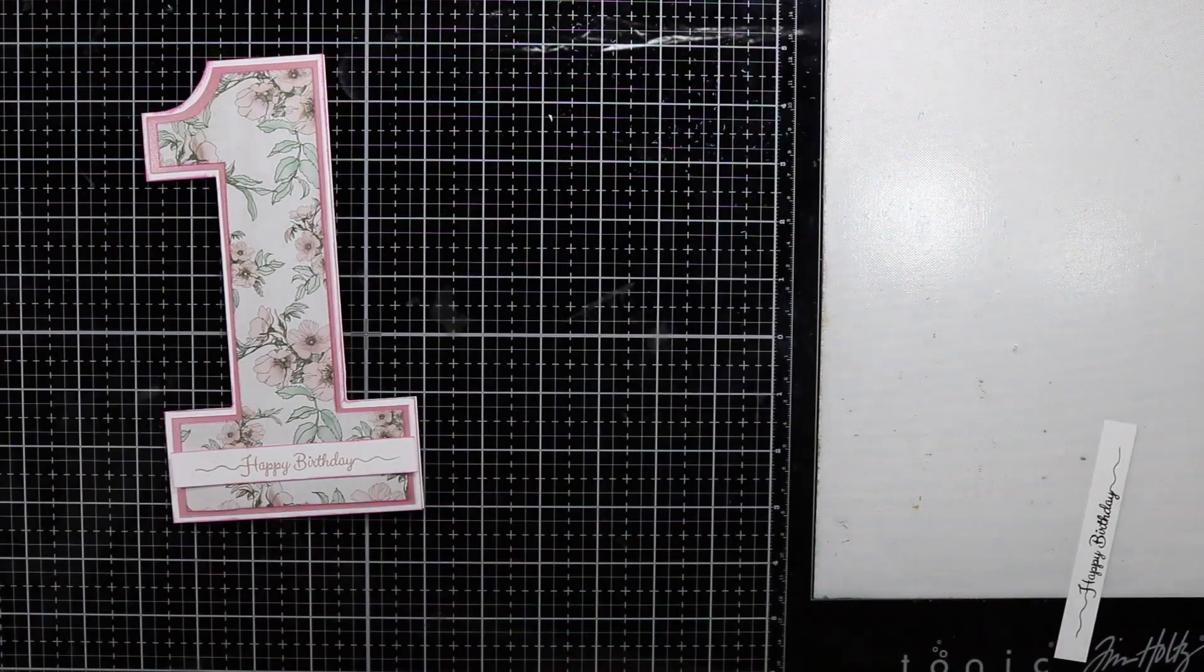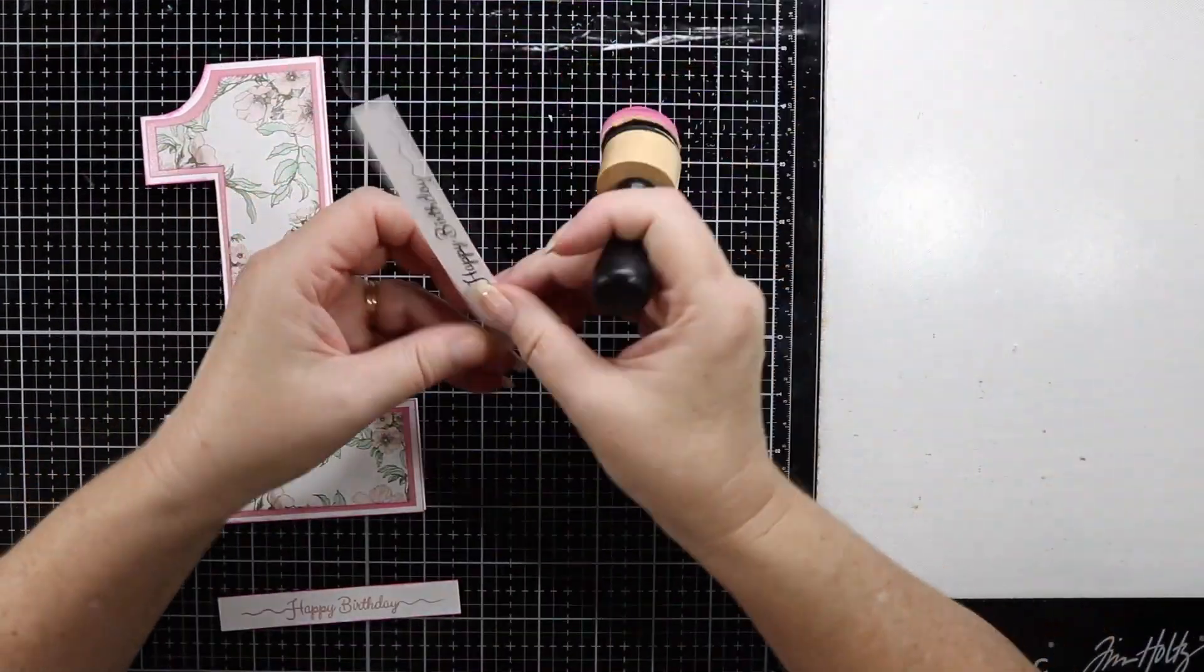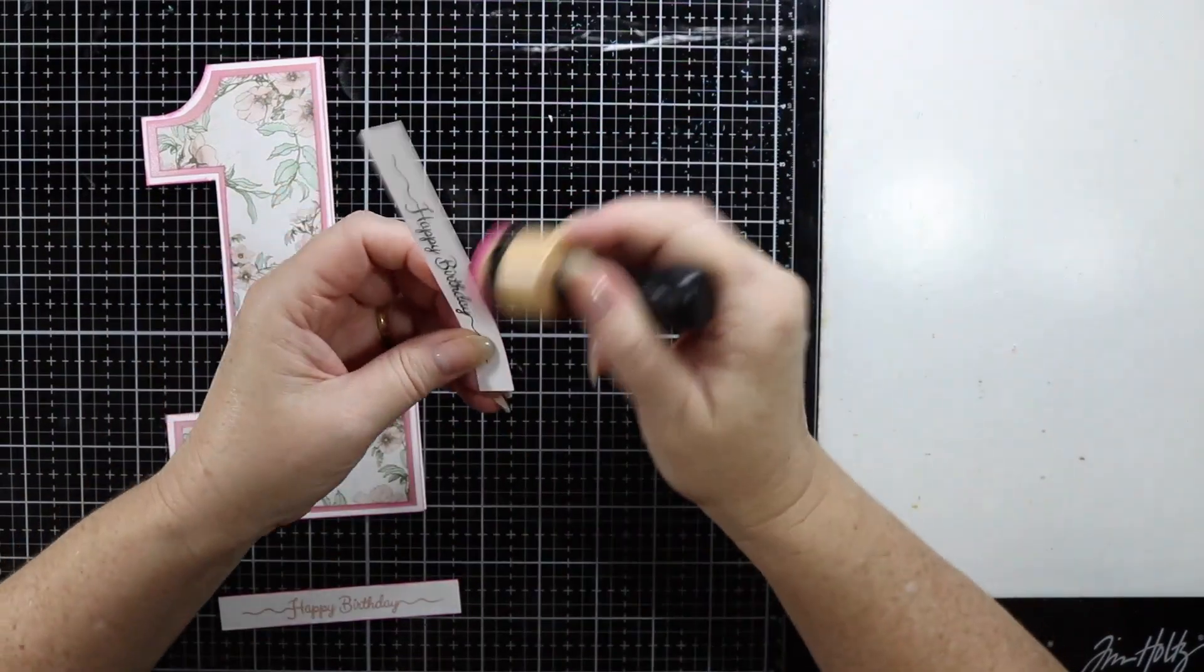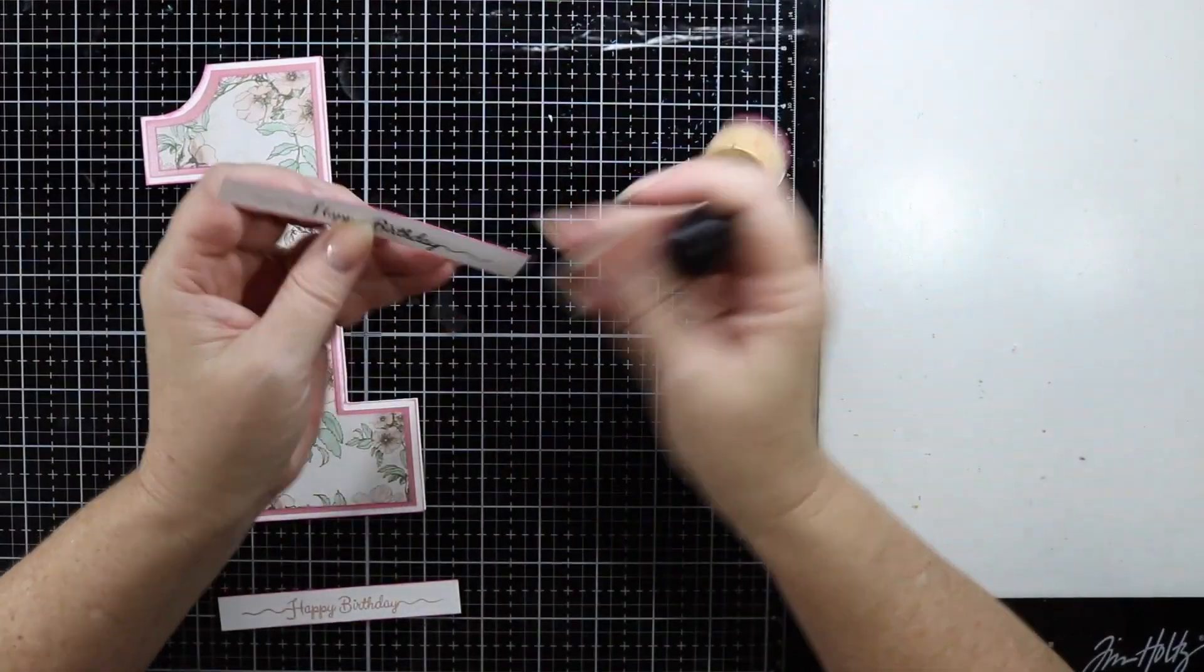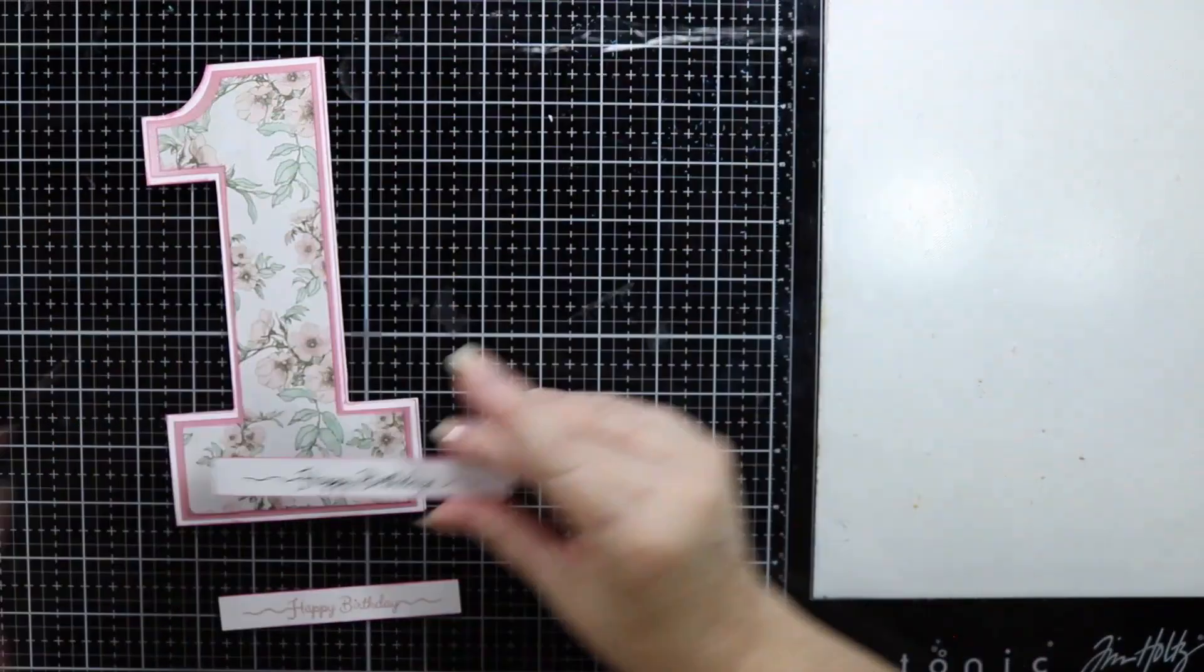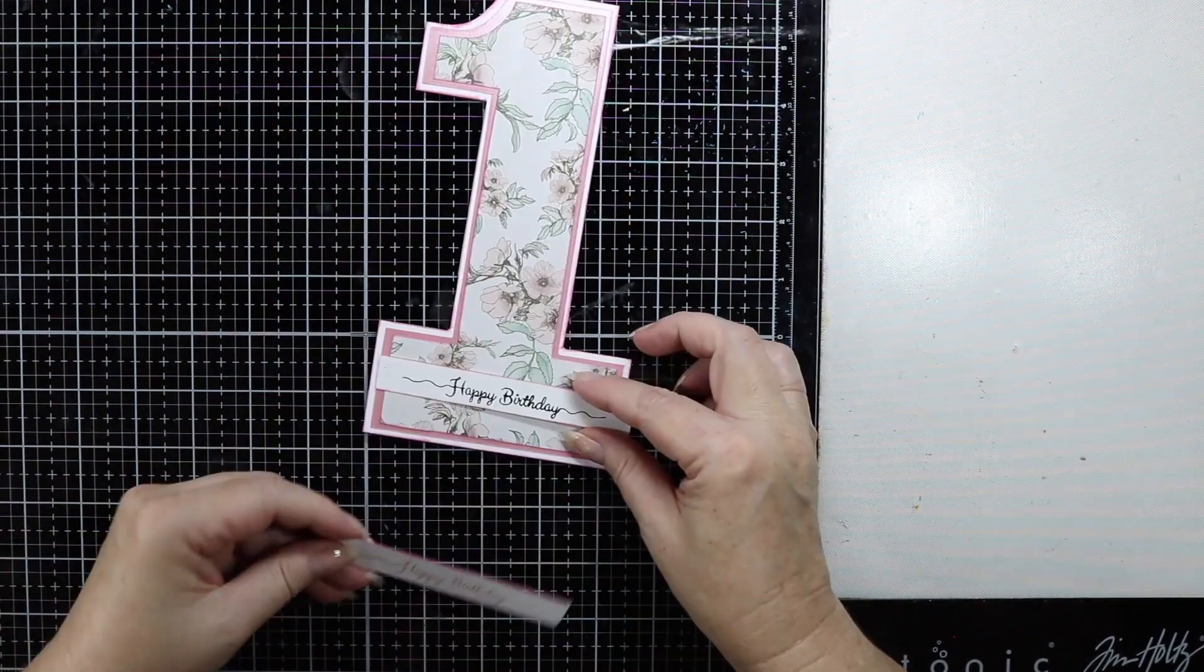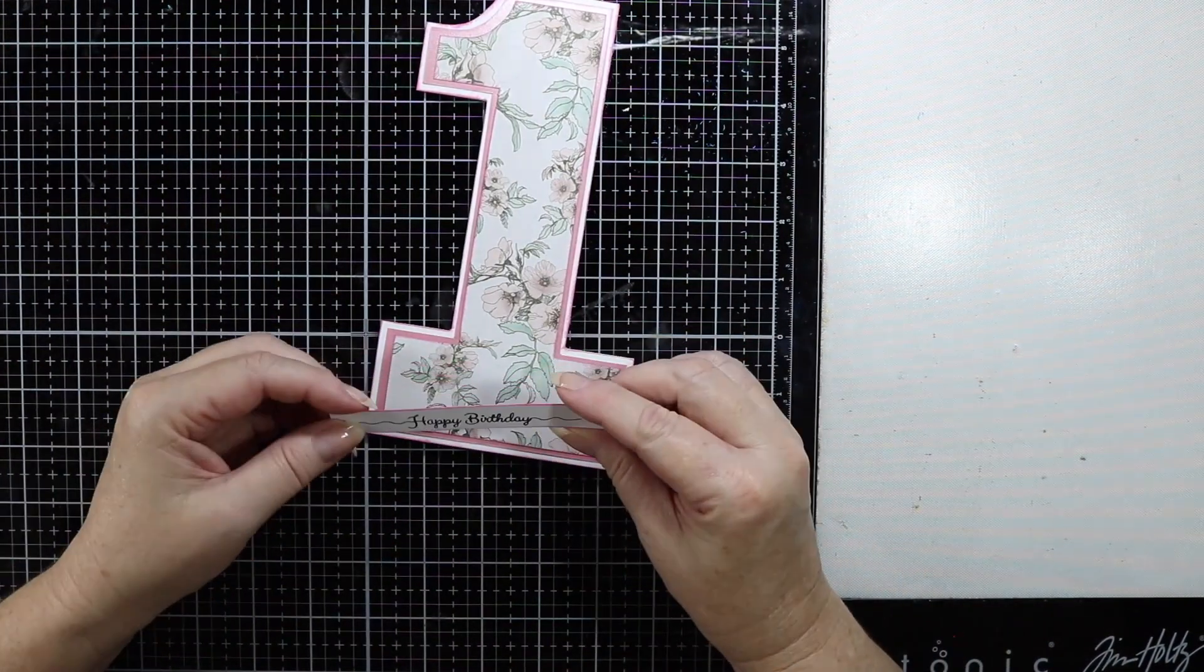I don't know whether I want to use the rose gold or whether I want to use a black sentiment on here. I'm just going to cut one of each and see which one I'm going to use, which one looks a bit better.